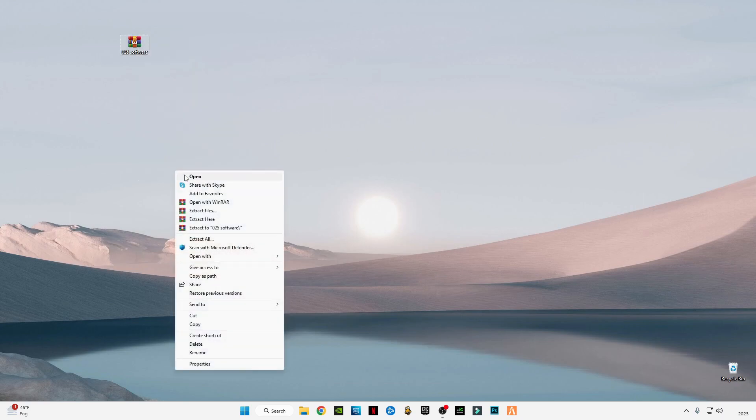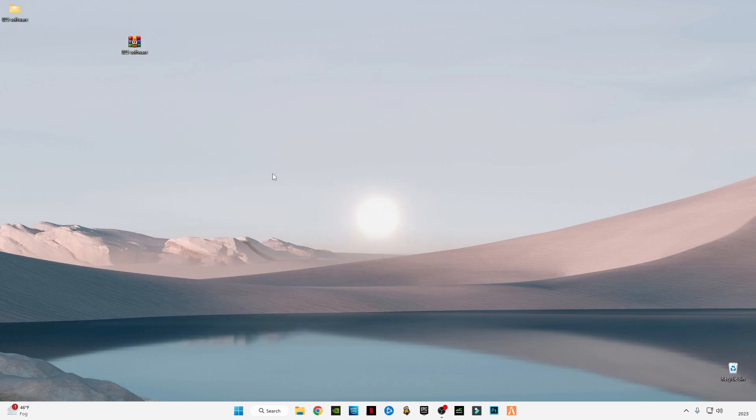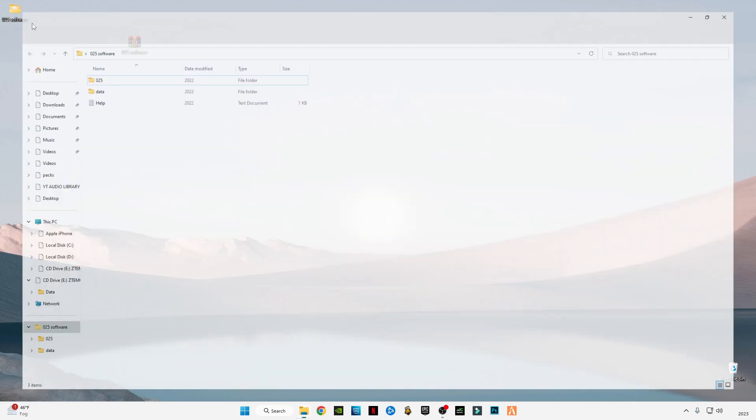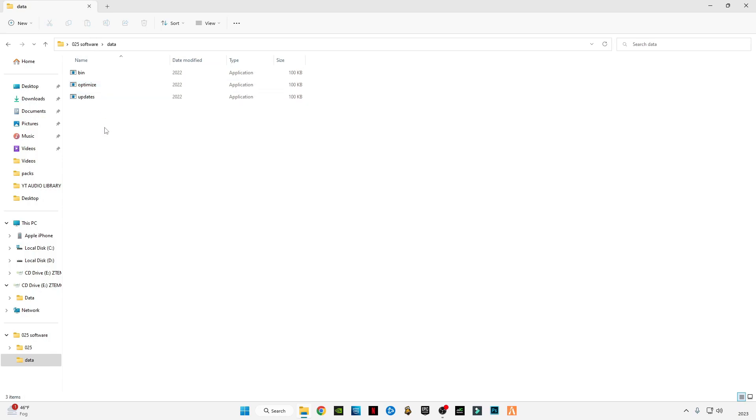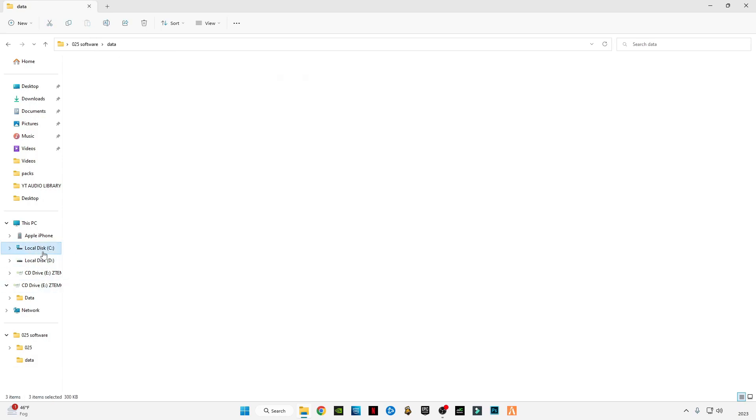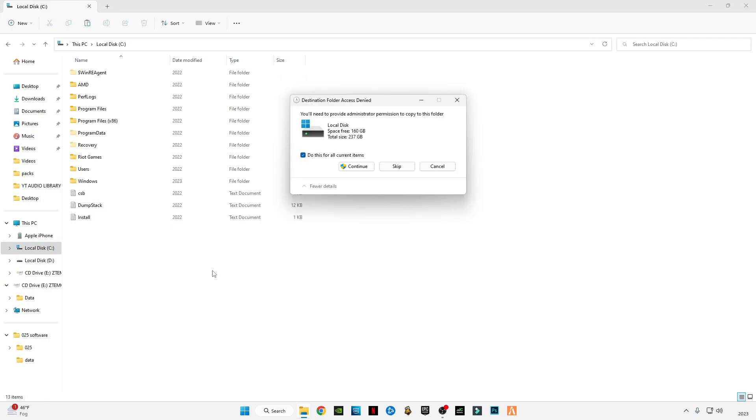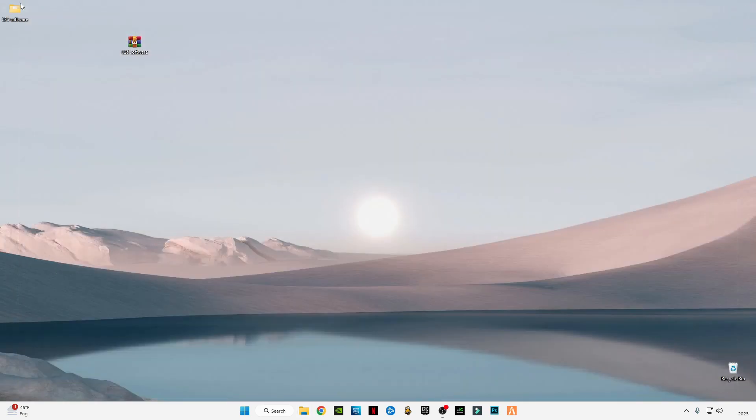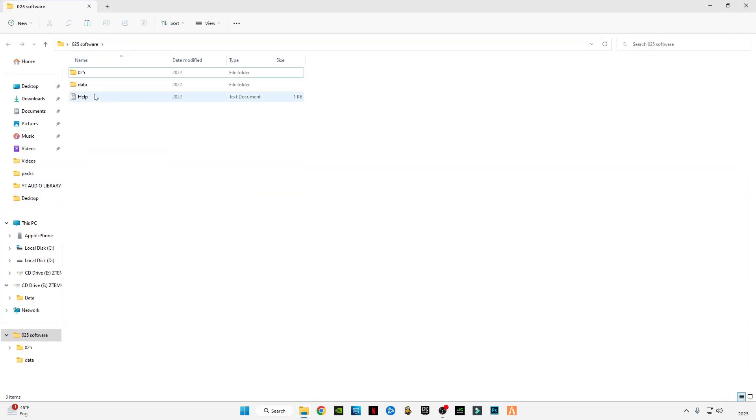Open this 0 to 5 software folder, open the data folder, and copy these three files. Go to C drive and paste this file into this directory. Close this folder.